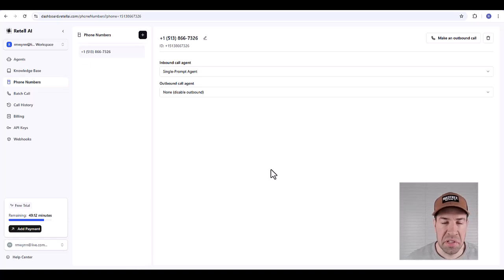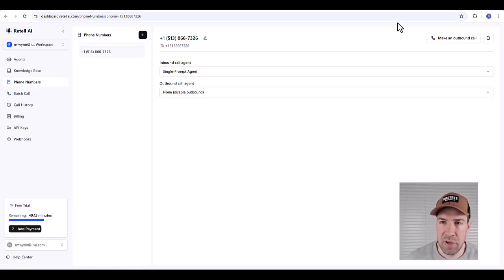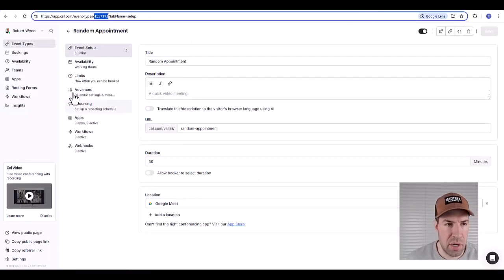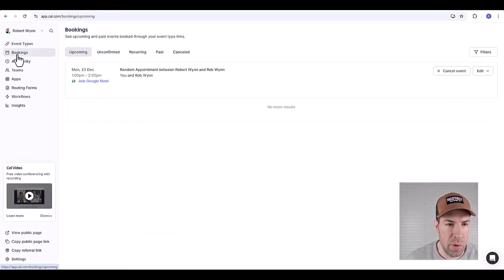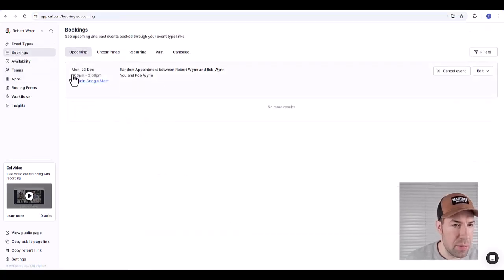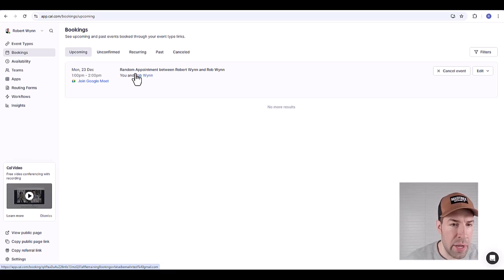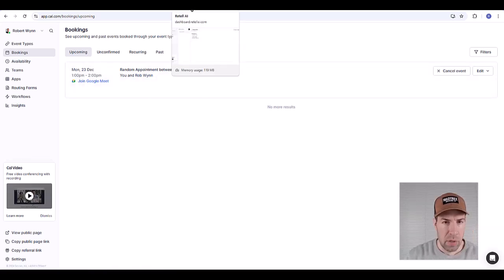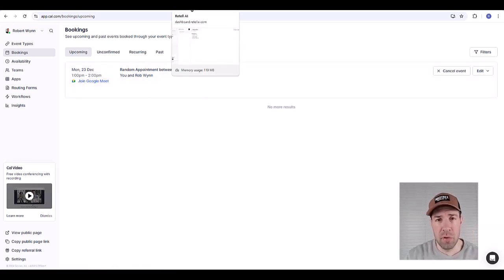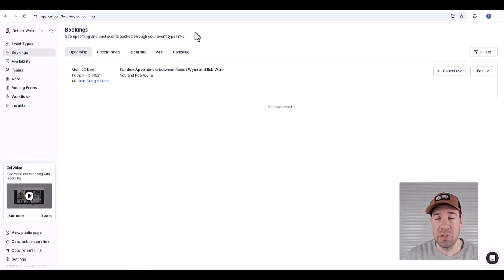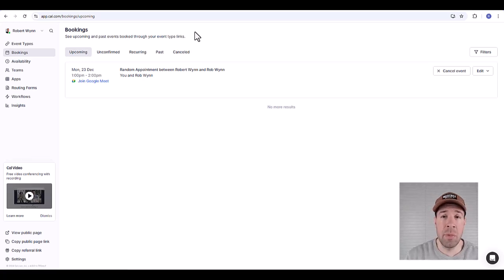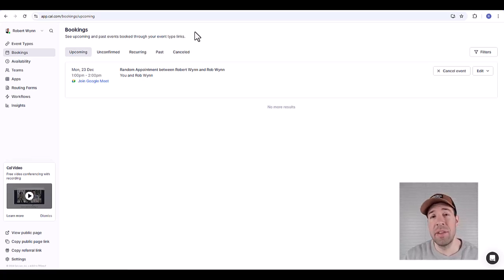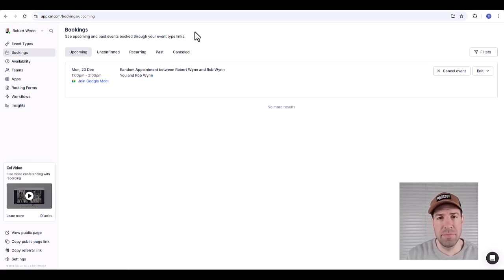So was it successful in booking my appointment? Let's find out. We'll go back to cal.com, we'll go over here to bookings for my random appointment, and there it is, my appointment for Monday at 1 p.m. So guys I hope you found this video helpful. If you have any comments, questions, or feedback or anything like that please let me know. Leave them in the comments below or just send me a DM. I'd be happy to help. Otherwise, thank you very much for watching. Have a good rest of your day.